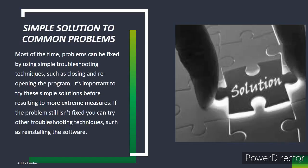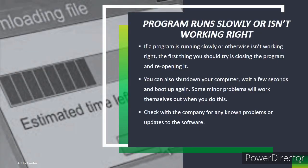Simple solutions to common problems. Most of the time, problems can be fixed by using simple troubleshooting techniques, such as closing and reopening the program. It's important to try this simple solution before resorting to more extreme measures. If the problem still isn't fixed, you can try other troubleshooting techniques, such as reinstalling the software.